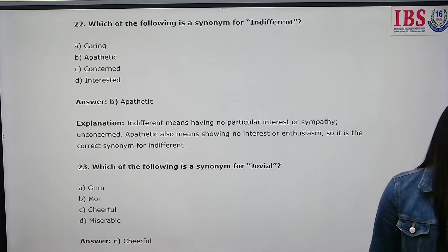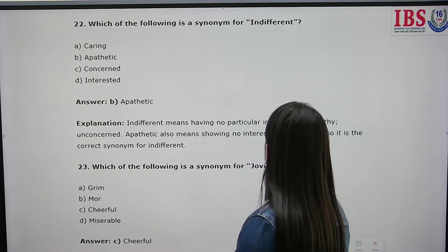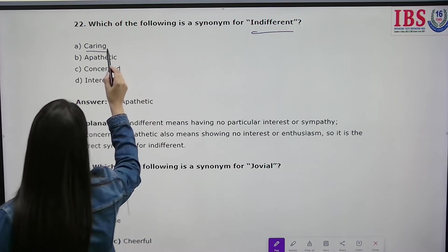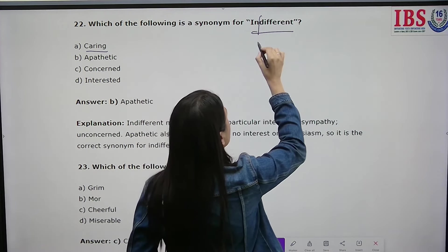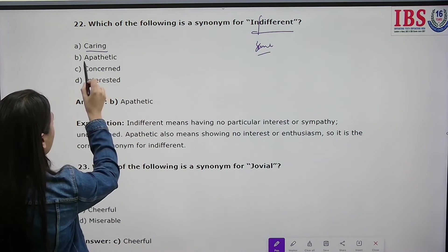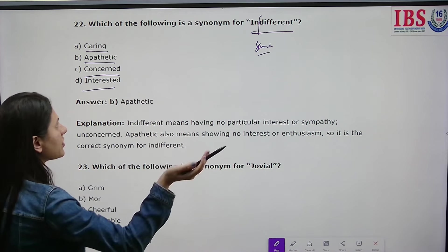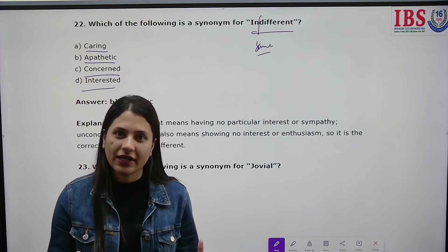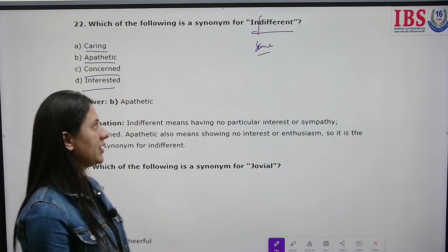Which of the following is a synonym for 'indifferent'? The options are caring, apathetic, concerned, and interested. Concerned and interested show engagement. Caring means showing care. Apathetic describes someone with no sympathy — one who is pathetic and does not care at all. So apathetic is the correct synonym for indifferent.